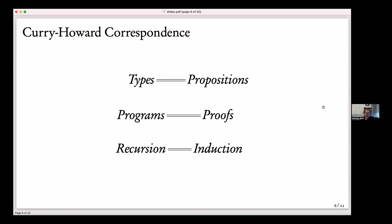You've learned about the Curry-Howard correspondence: types correspond to propositions, programs correspond to proofs, and recursion corresponds to induction. In Agda, we're really using this Curry-Howard correspondence because Agda only gives us types, programs, and recursion — and we use those to mimic propositions, proofs, and induction. It's powerful enough that we can do all the proofs we typically want to do using that.